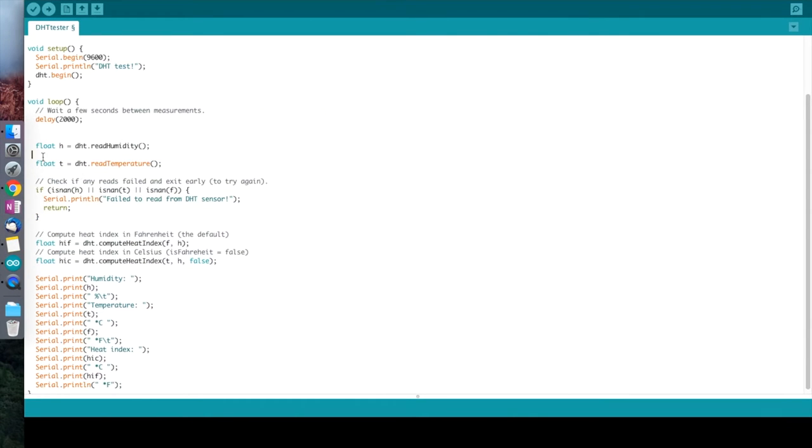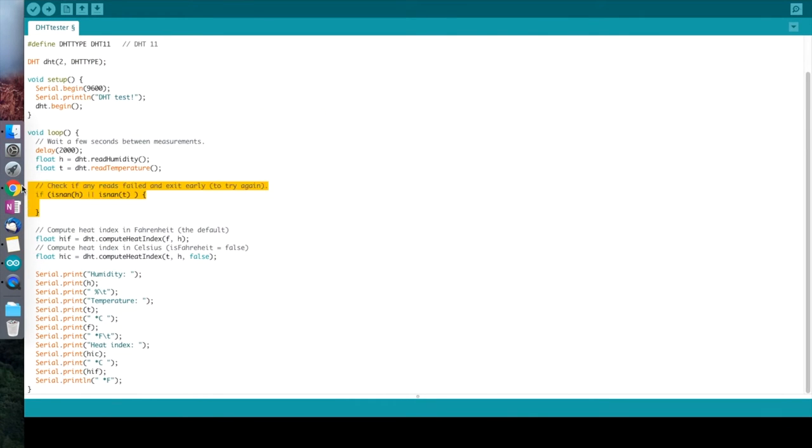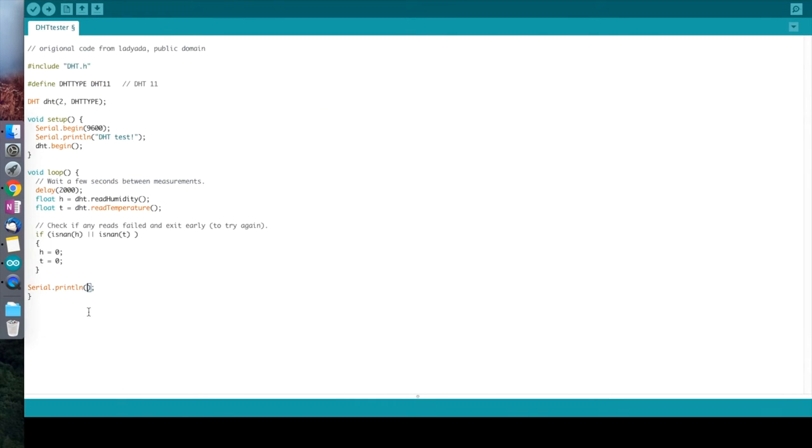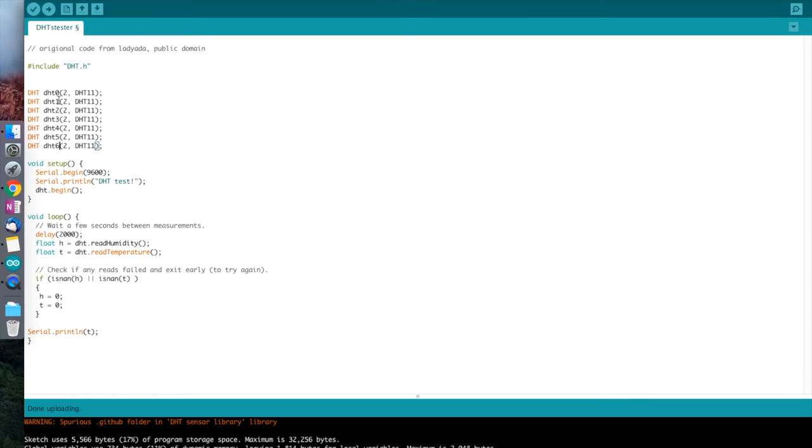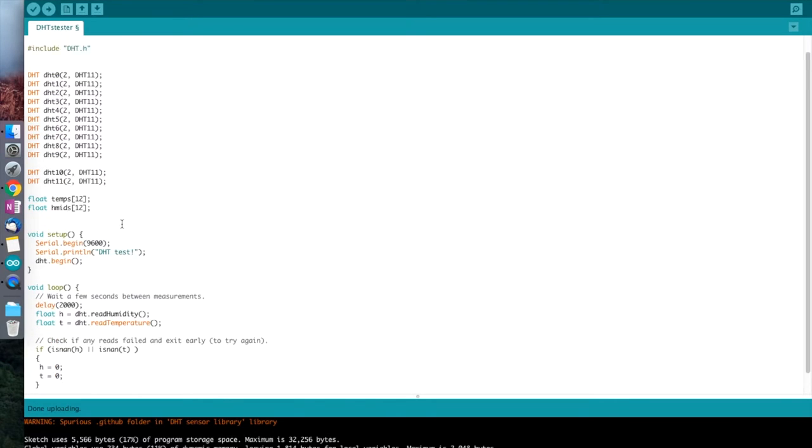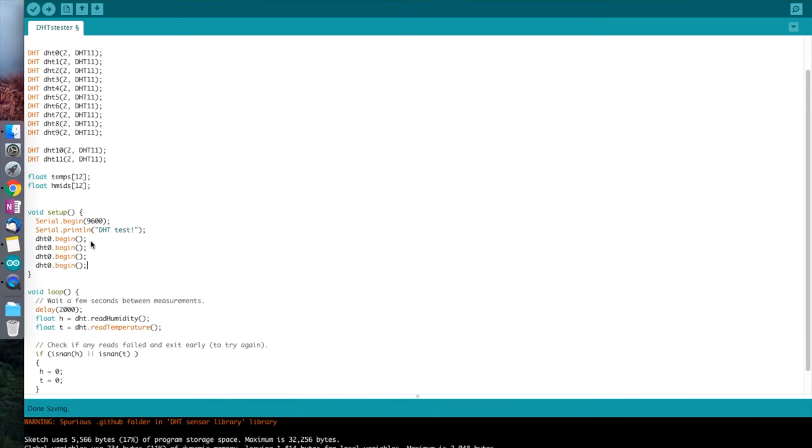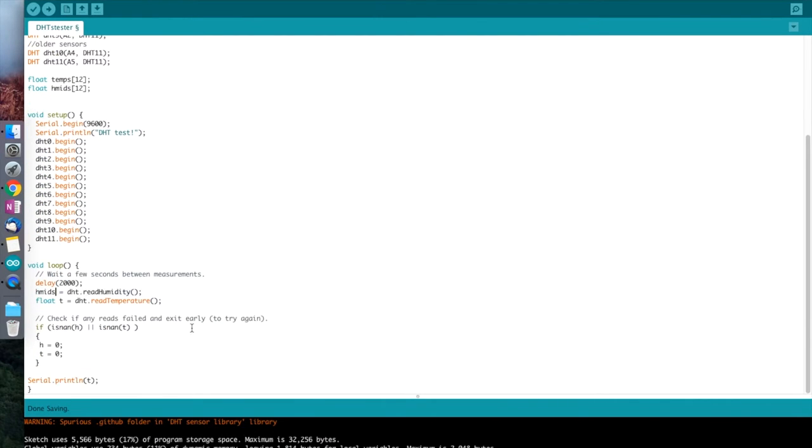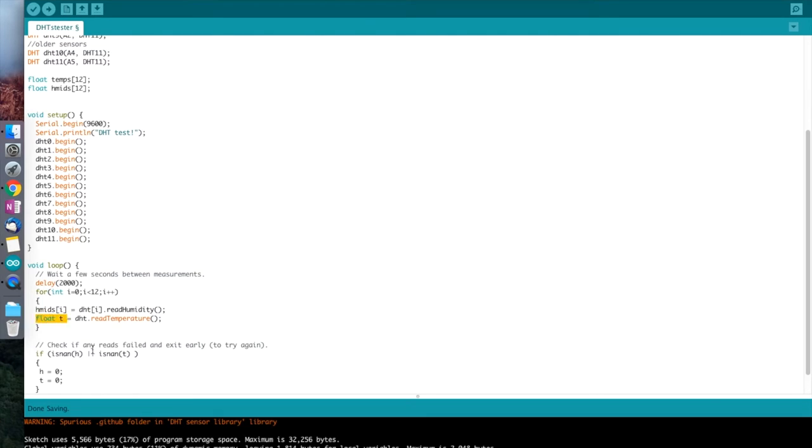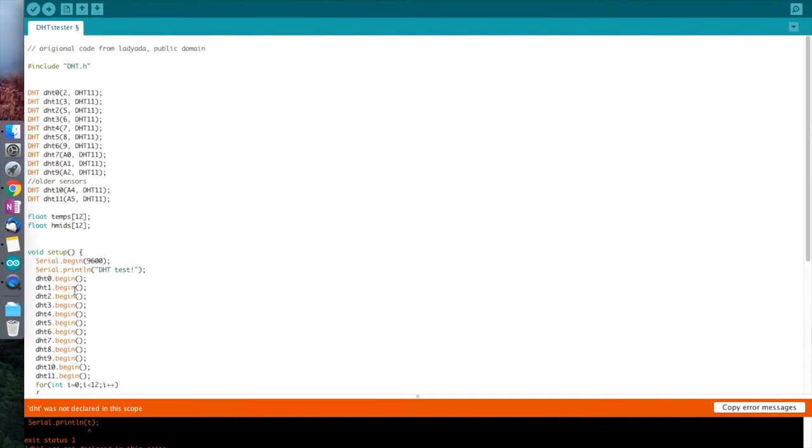Now that all my sensors are working, I can start modifying the code so the Arduino can read from all of the sensors sequentially, one after the other. My code isn't particularly nice, but I'll upload it so anyone else can use it.